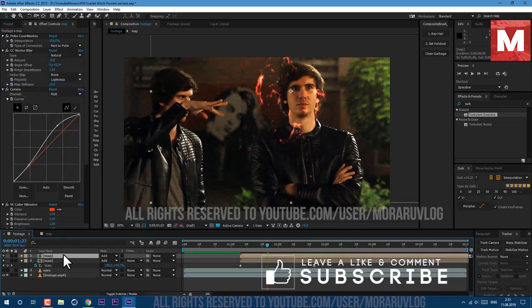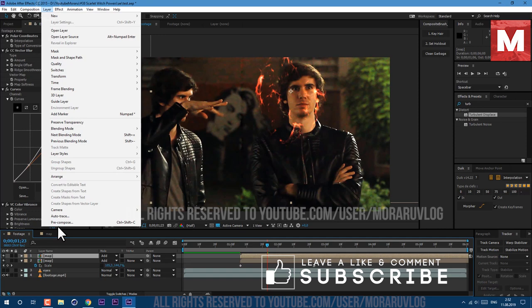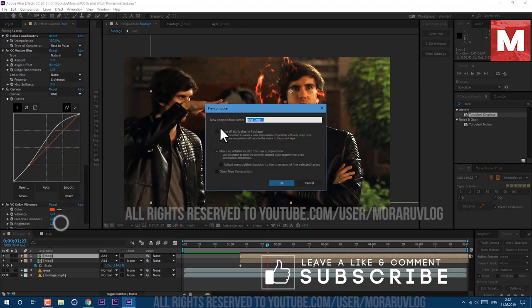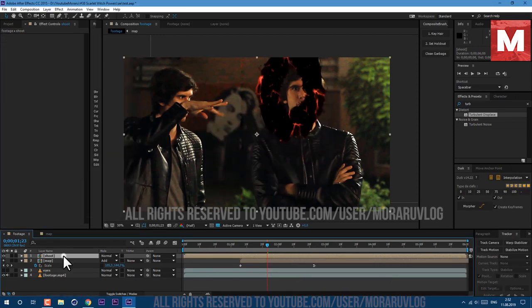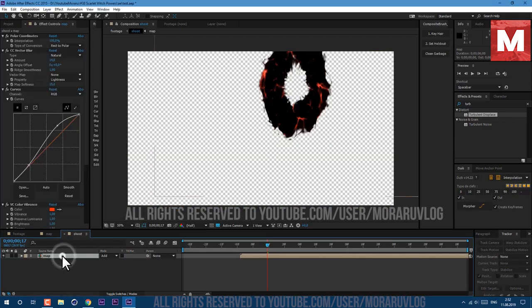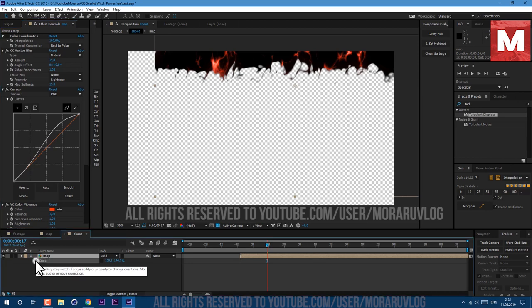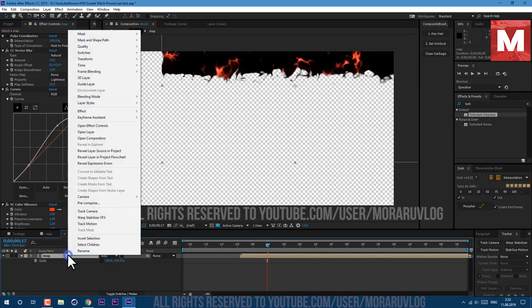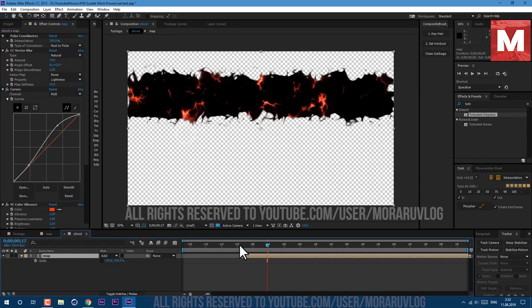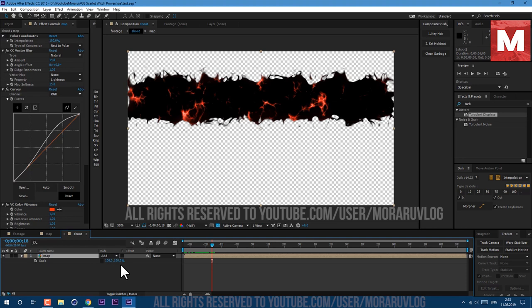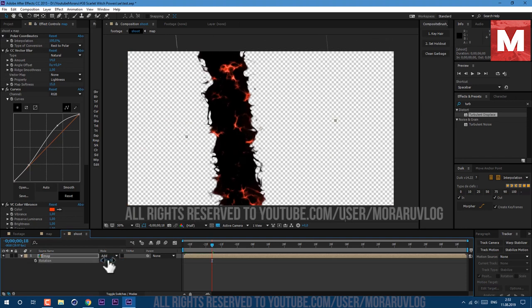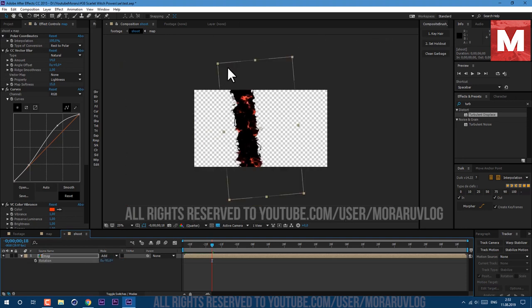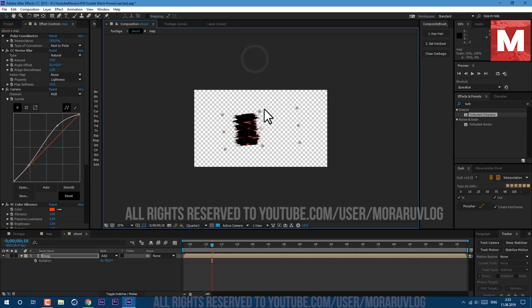Now let's work with our shooting magic. Select our Map layer, go to Layer, Precompose. I'll call it Shoot. Let's open this composition and disable our Polar Coordinates. Then press S on keyboard to see our Scale and delete all keyframes. Then you can right mouse click on this layer and go to Transform, Fit to Comp. Then press R on keyboard to see our Rotation. Let's set it to minus 95. And just by using these handles let's stretch it out like this.